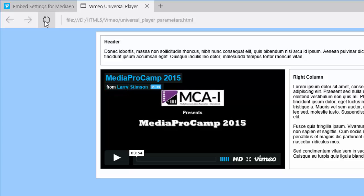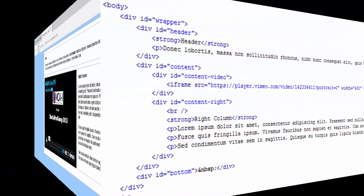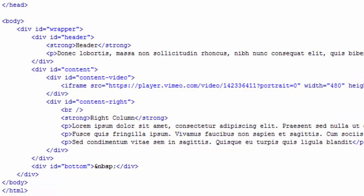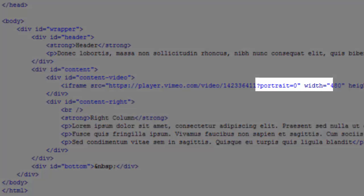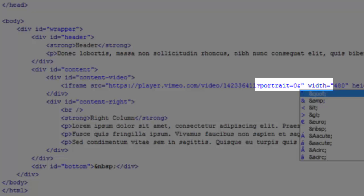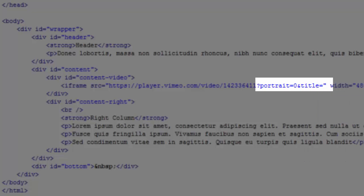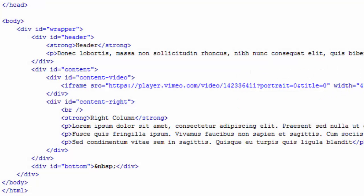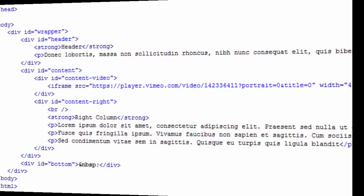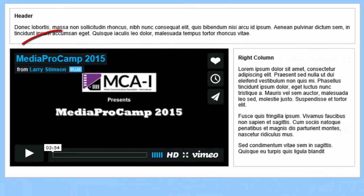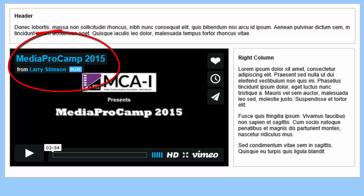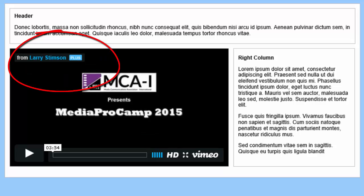Next, I'll remove the video title. I'll return to my code. This time, I want to add the title parameter. I must first tell the player that I'm adding another parameter, and I do this by inserting an ampersand right after the 0 setting for Portrait. I'll type title in lowercase equals 0, and save the file. I'll reload my web page, and the title has been removed.